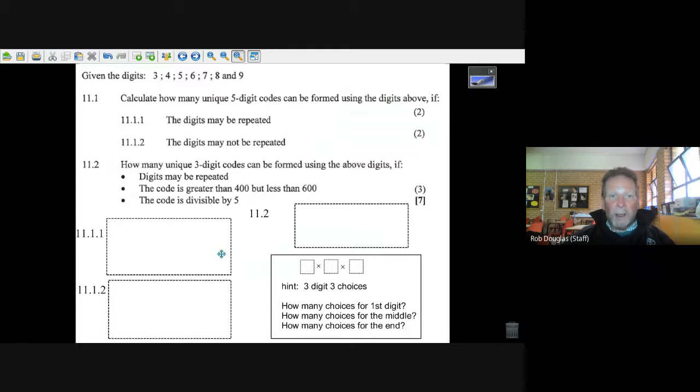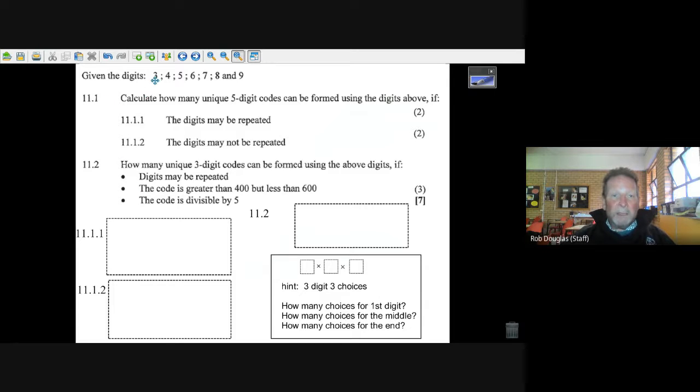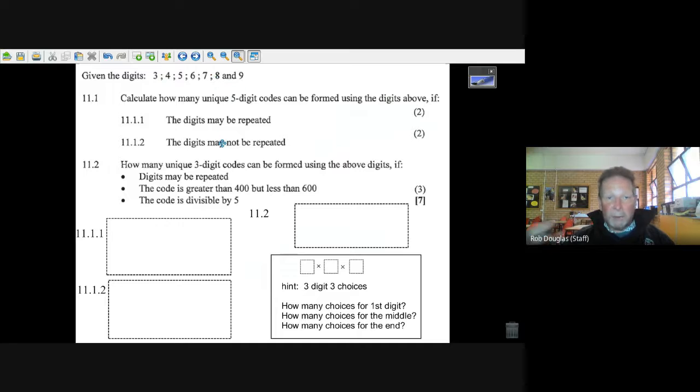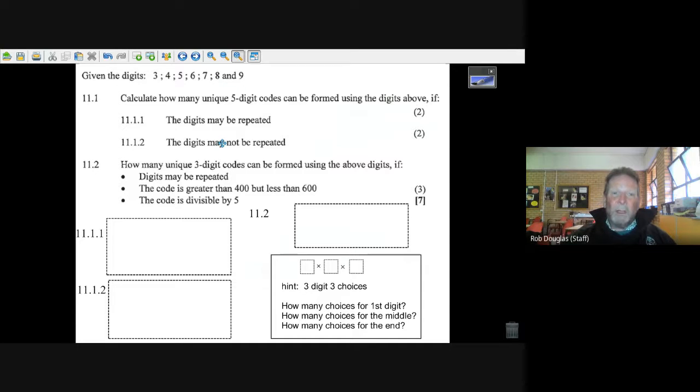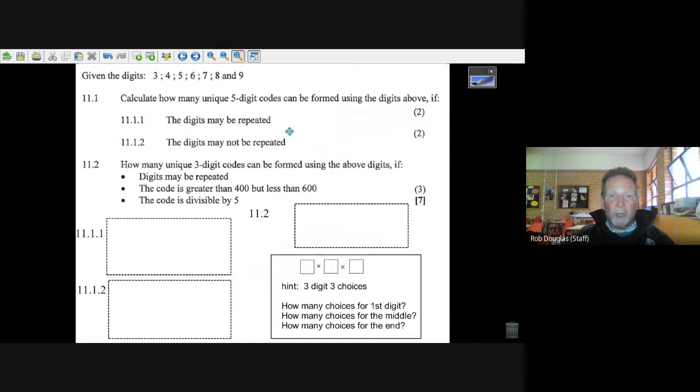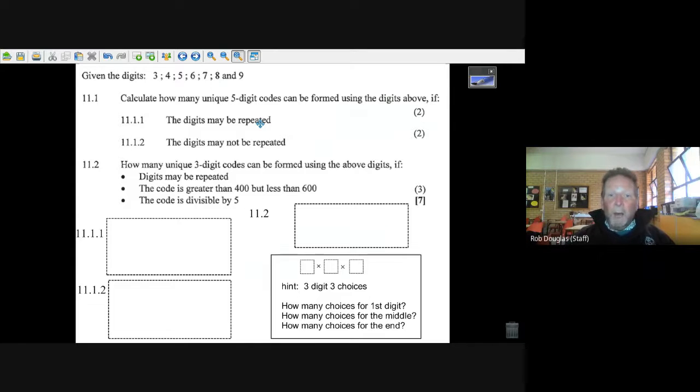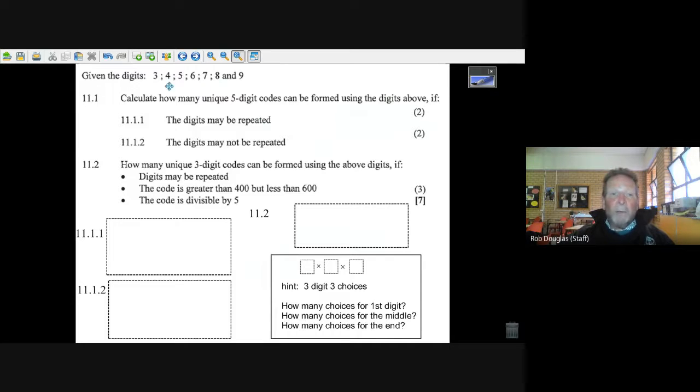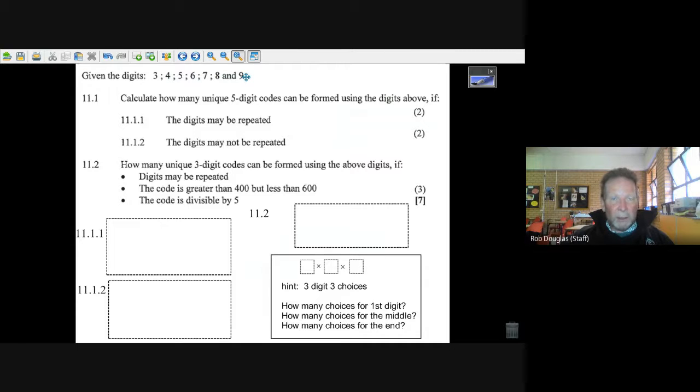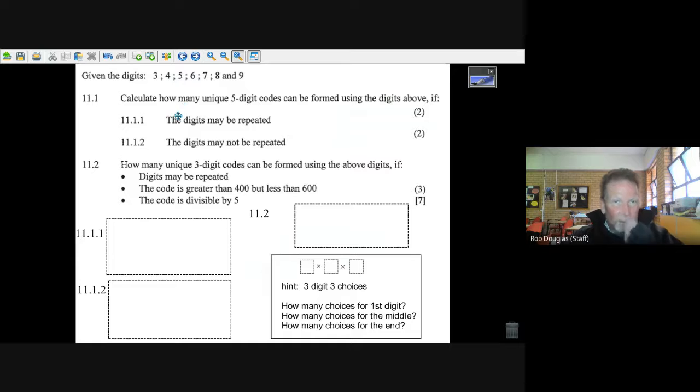So it's the nPr button, the nPr button, and that's a nice button to have. Let's take a look at the question now. Here it is. You've got the digits three, four, five, six, seven, eight, and nine you're going to choose from. Now you're going to make a five digit code, and the question is if they can be repeated, how many different codes can you have? Well, you've got first, let's figure out how many digits. We count them up, we've got seven digits.